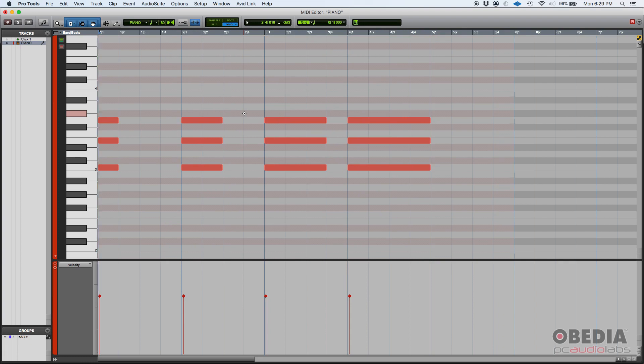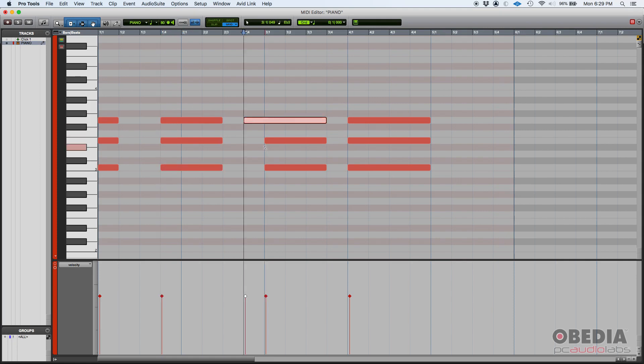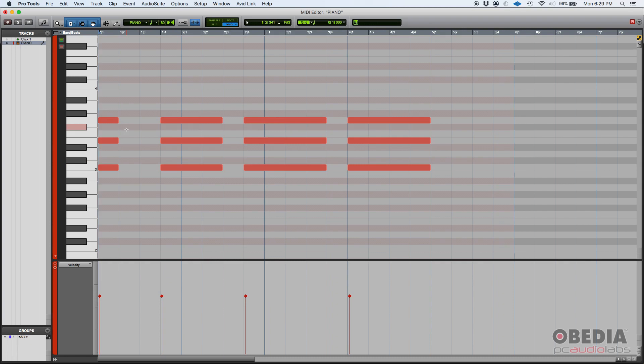Very simple to do. By the way, you can click and drag the end of the note but also the start. Okay. So you can do something like this. And it'll sound like...